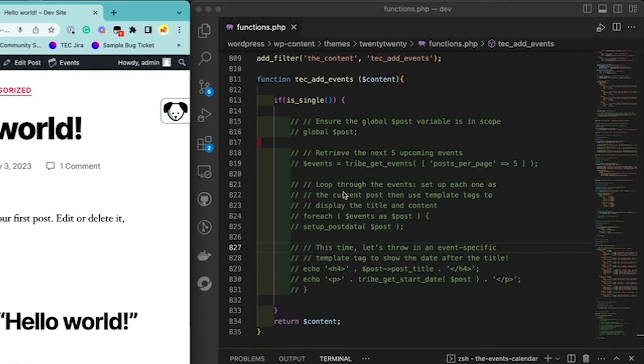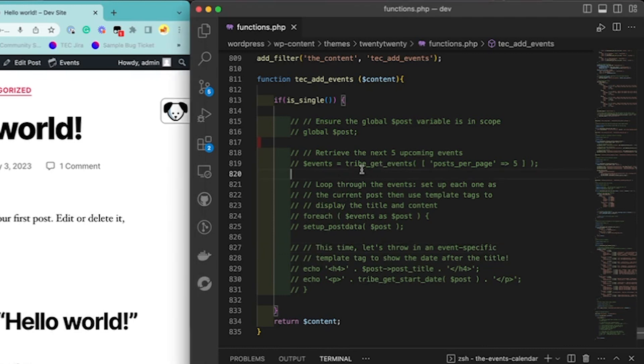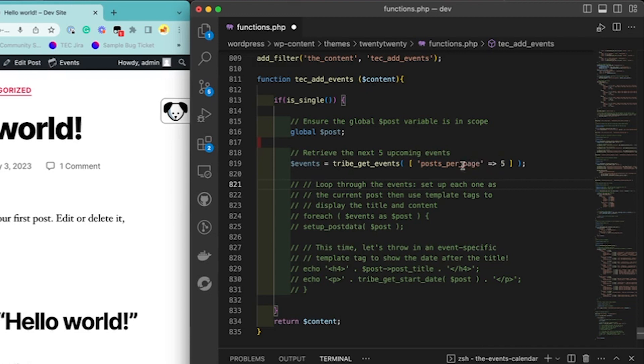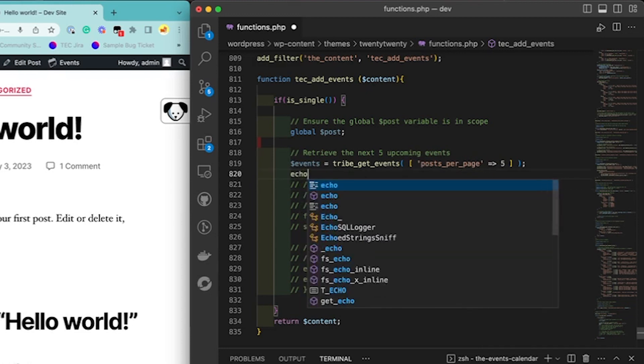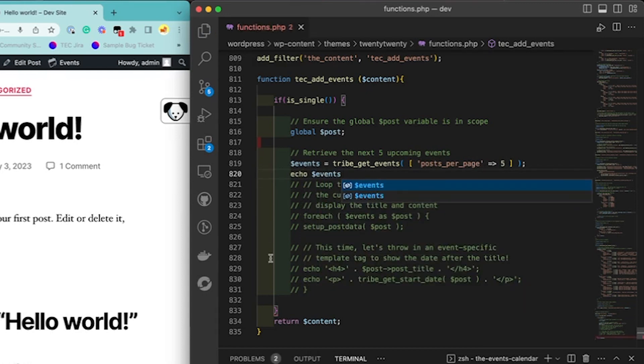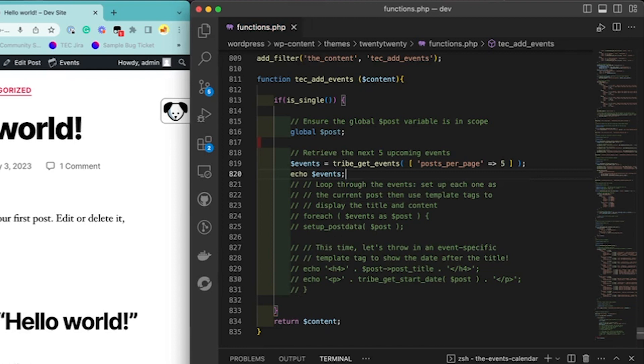So first, I just want to show you that if we use the TribeGetEvents and then we limit it to get five at a time by using post per page five, and then we can do echo events just to see. I'm going to add that. Okay.